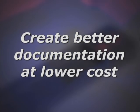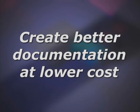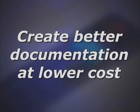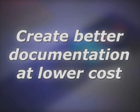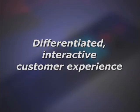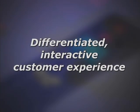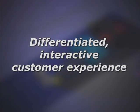3D via Composer can help your company create better documentation at lower cost, as well as offer a differentiated interactive customer experience.